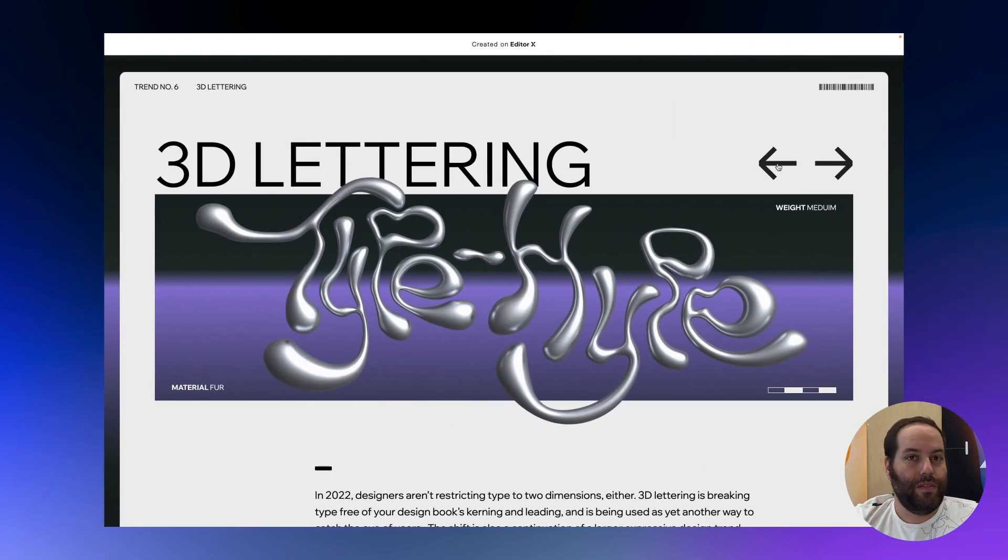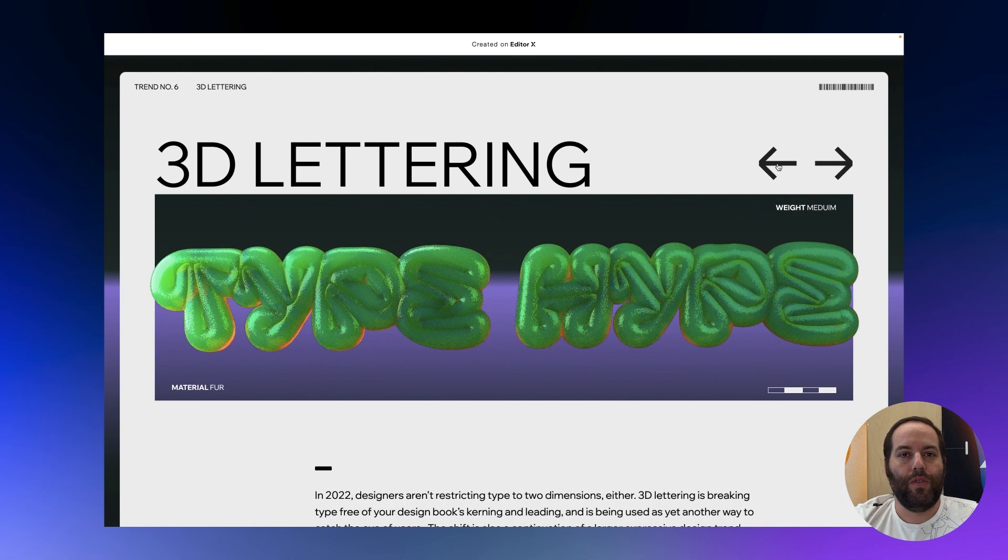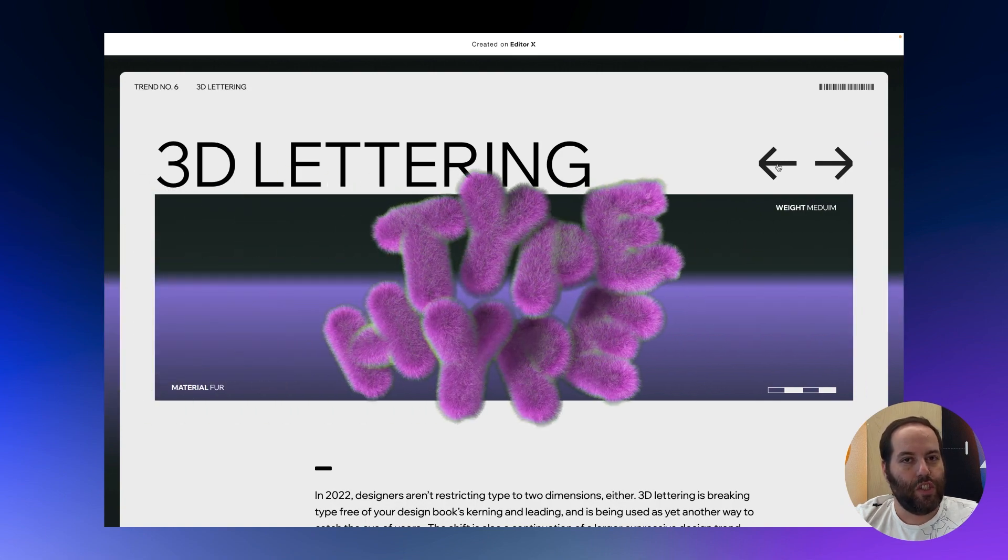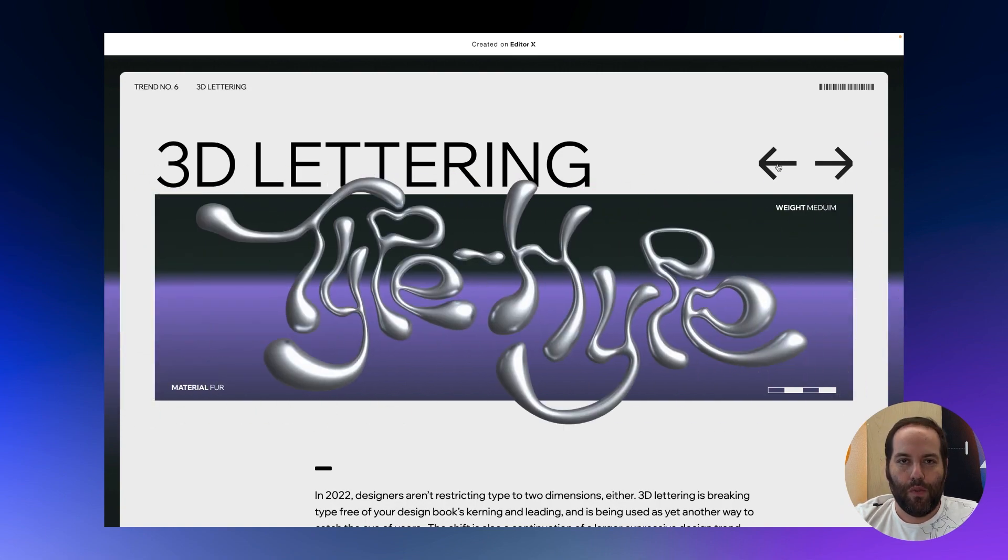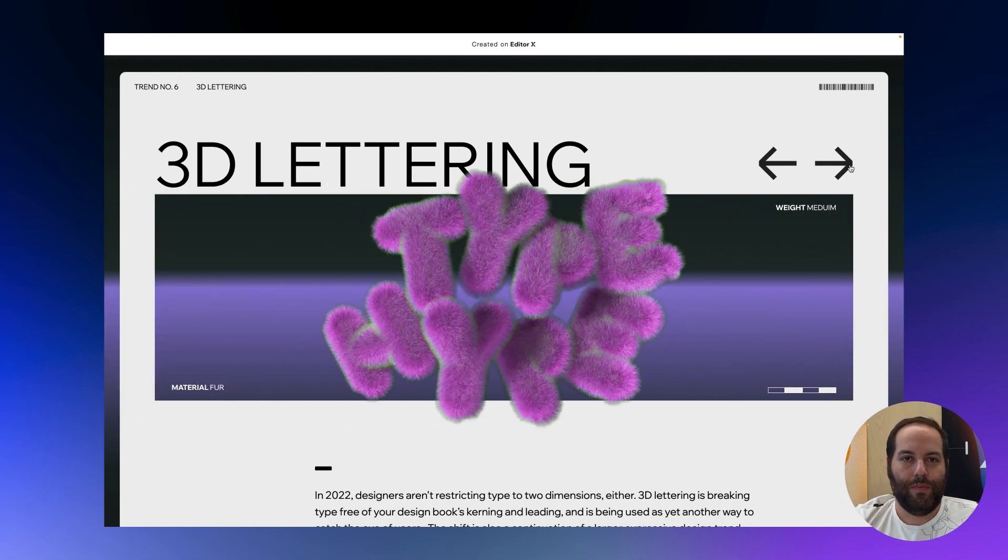And that's it, we're done. We have a fully responsive slideshow. Thanks for watching and see you again soon.